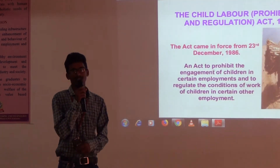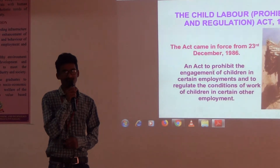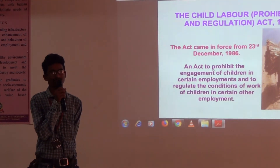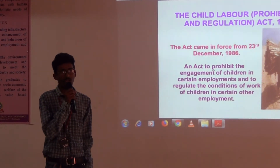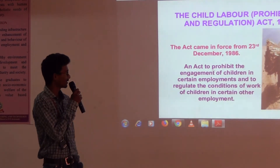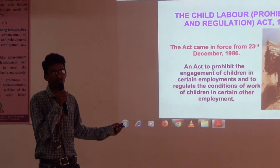The Child Labor law in India came in 1986. On December 23rd, this was declared by our parliament.